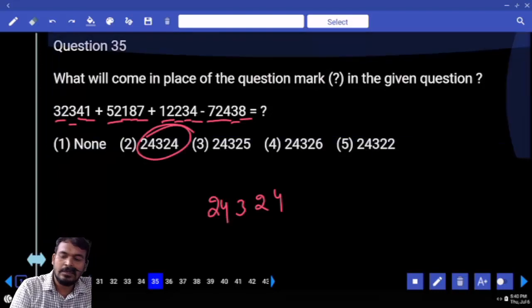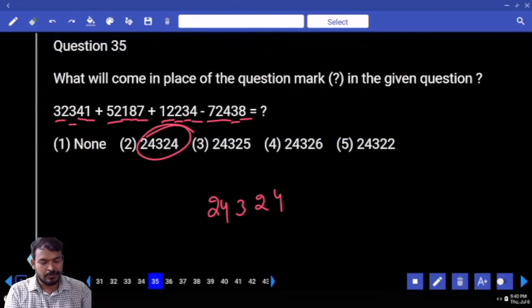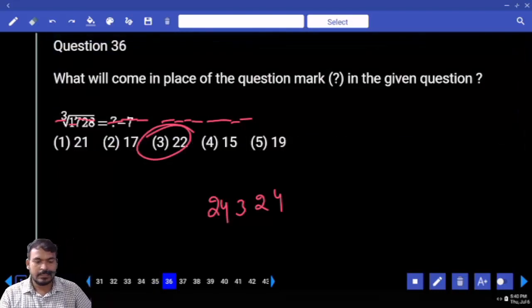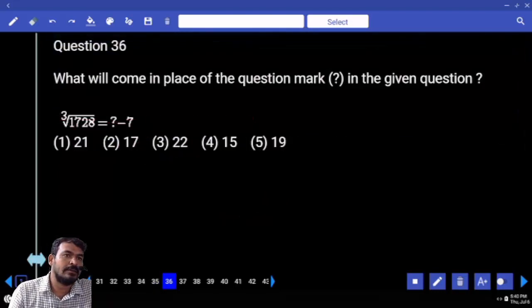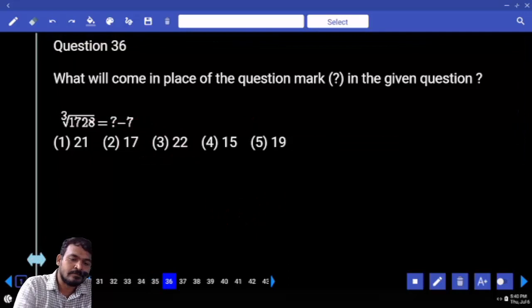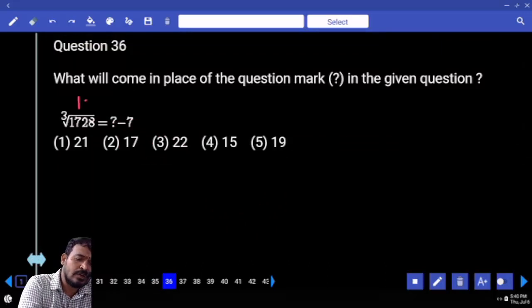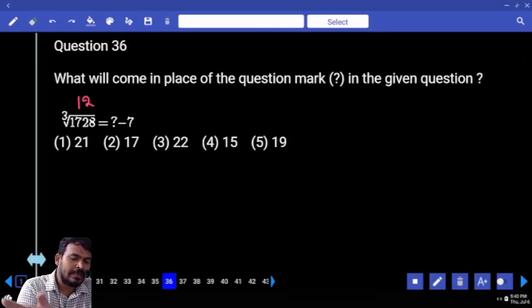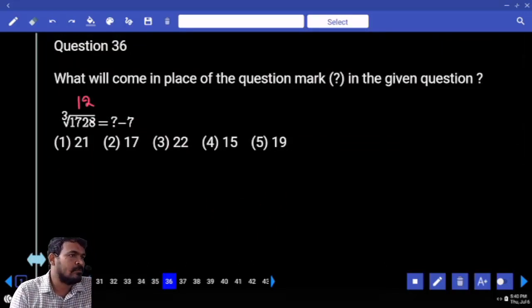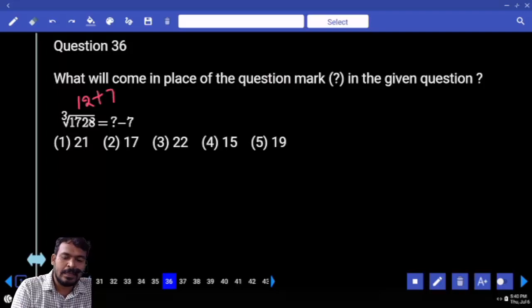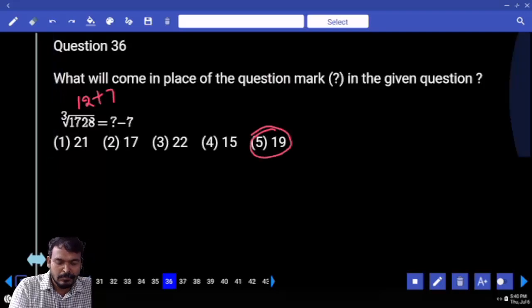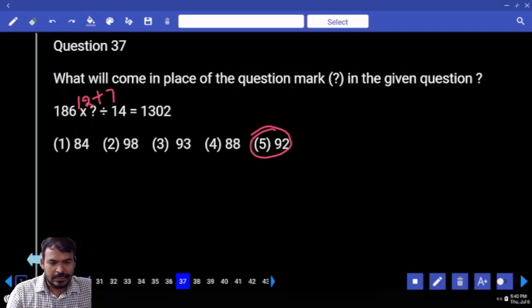Next: 32 and here 52, 84 — 84 minus 72 is 12, 12 plus 12 is 24. Total answer is 2432, which is the 2nd option. Next, question 36: what is the cube root of 1728? It is 12. Right-hand side — 12 plus 7 is 19.